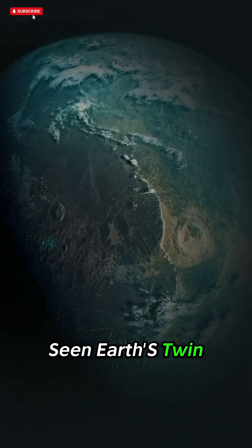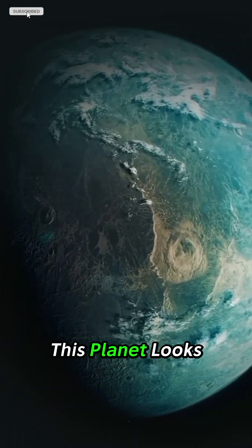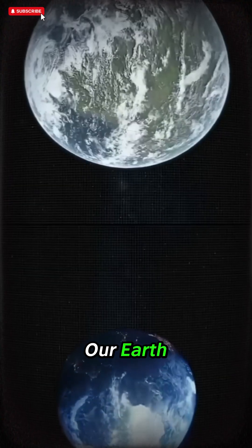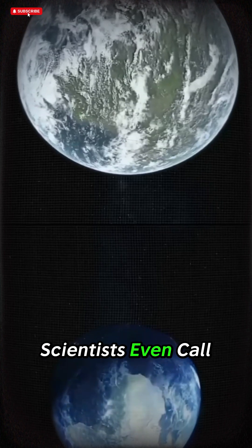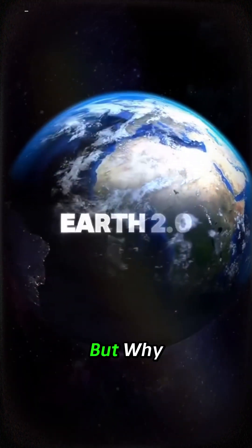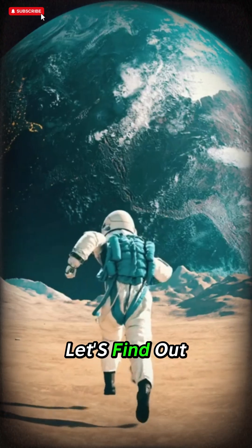Have you ever seen Earth's twin? This planet looks almost exactly like our Earth. Scientists even call it Earth 2.0. But why? Let's find out.